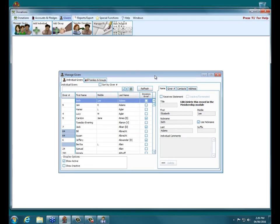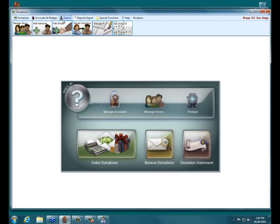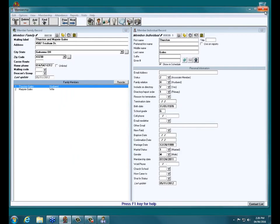If you're not familiar with Donations — anyone in your membership database automatically shows in Donations as a possible donor. But you can also create an individual or group that is only in Donations by clicking Add Individual or Group at the top. If you want them to be in Membership, make sure you either create them in Membership or choose Add Member or Add Visitor when creating them.